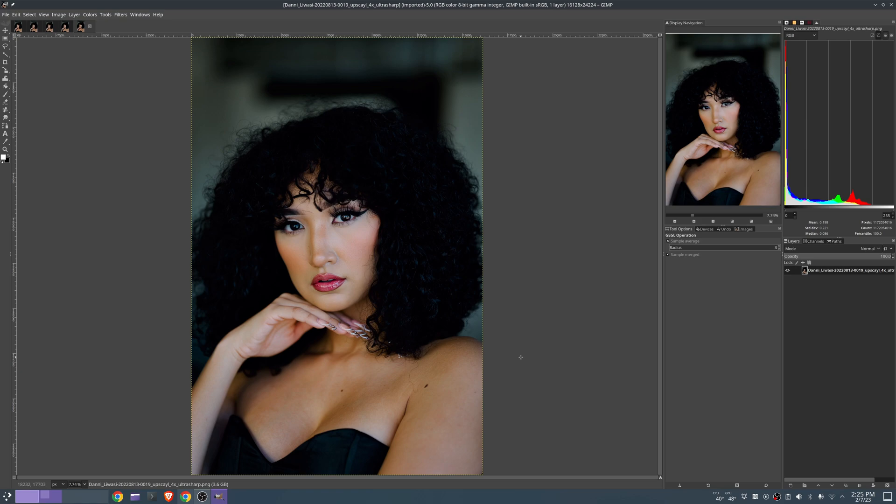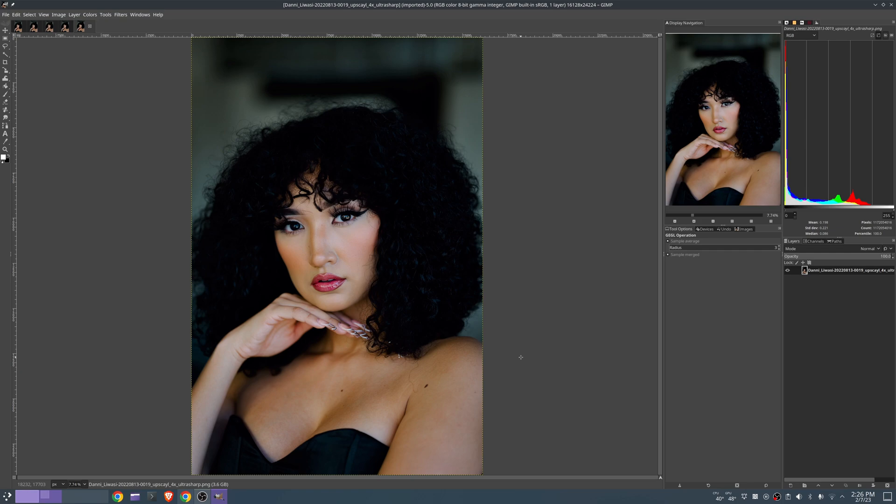I would work with 16 bit PNGs. So you retain as much color detail as possible. It does put the images out in the sRGB color space, just for people out there that maybe are working in Adobe RGB or something else.